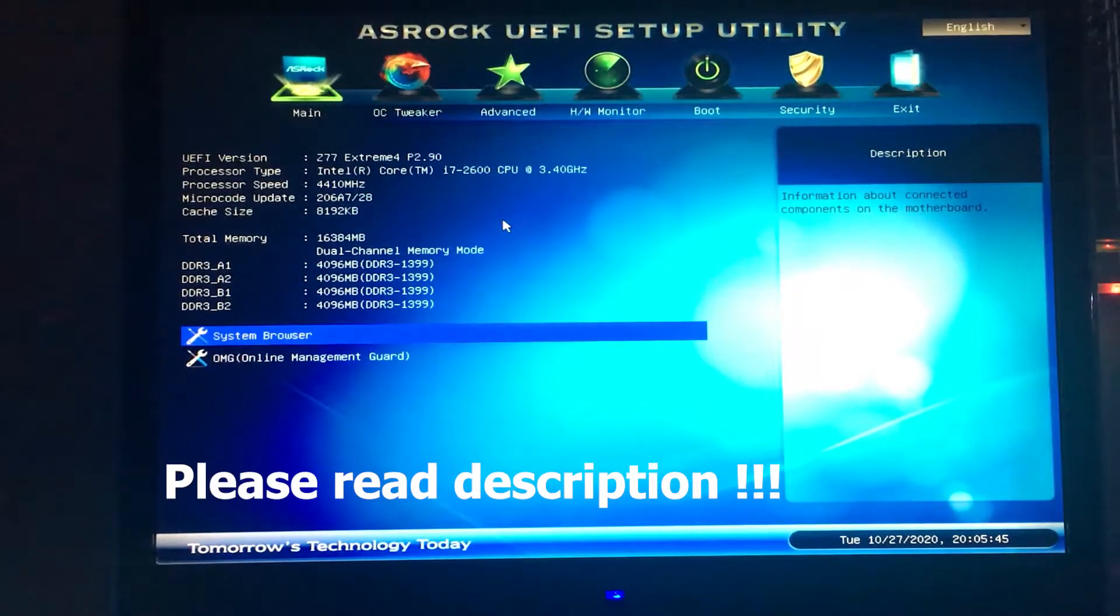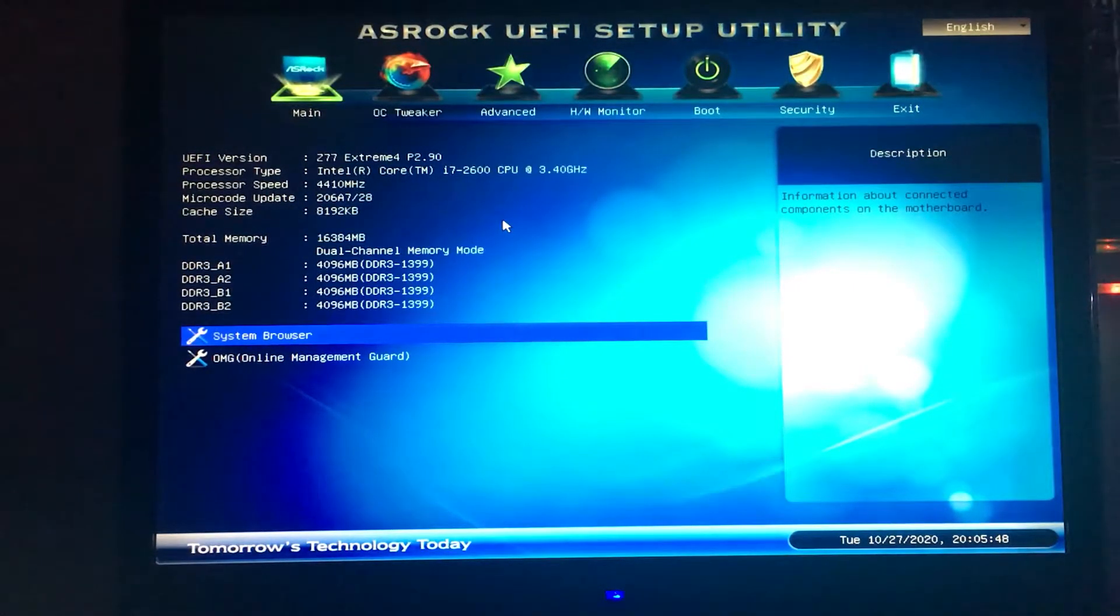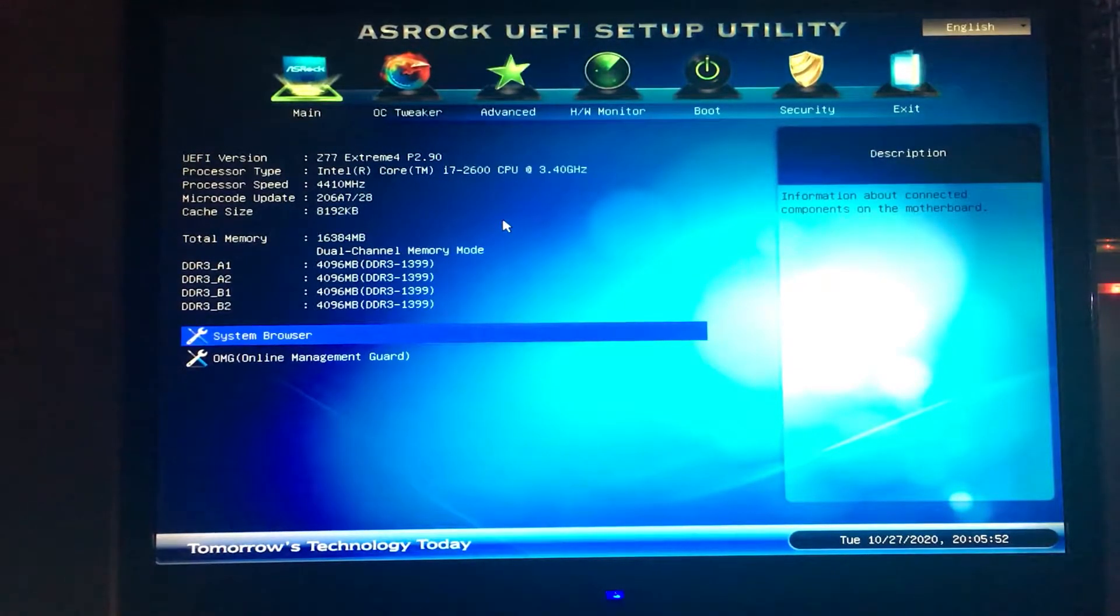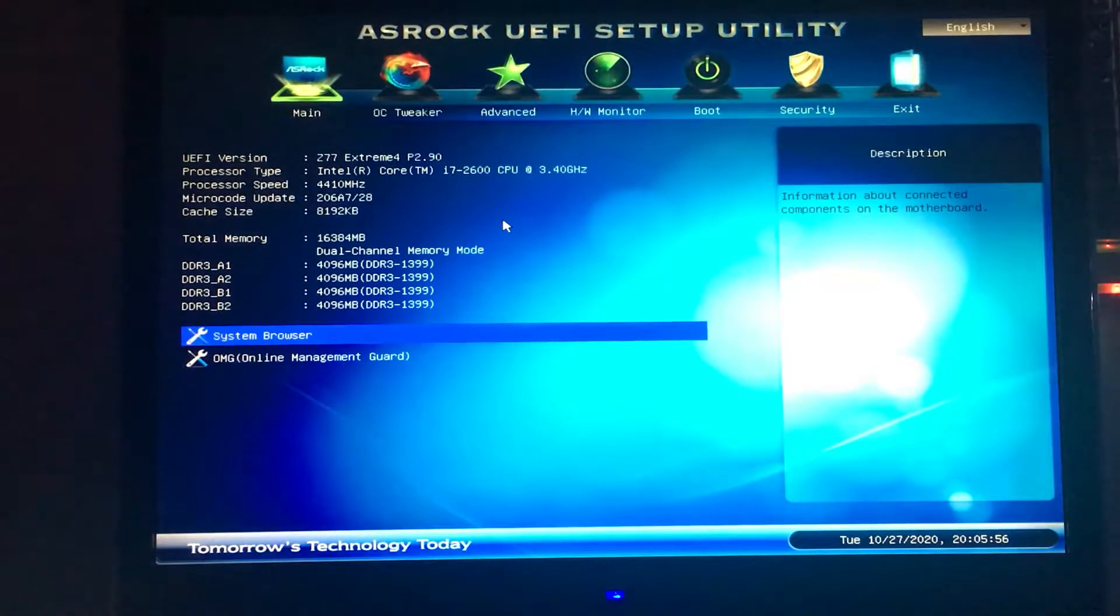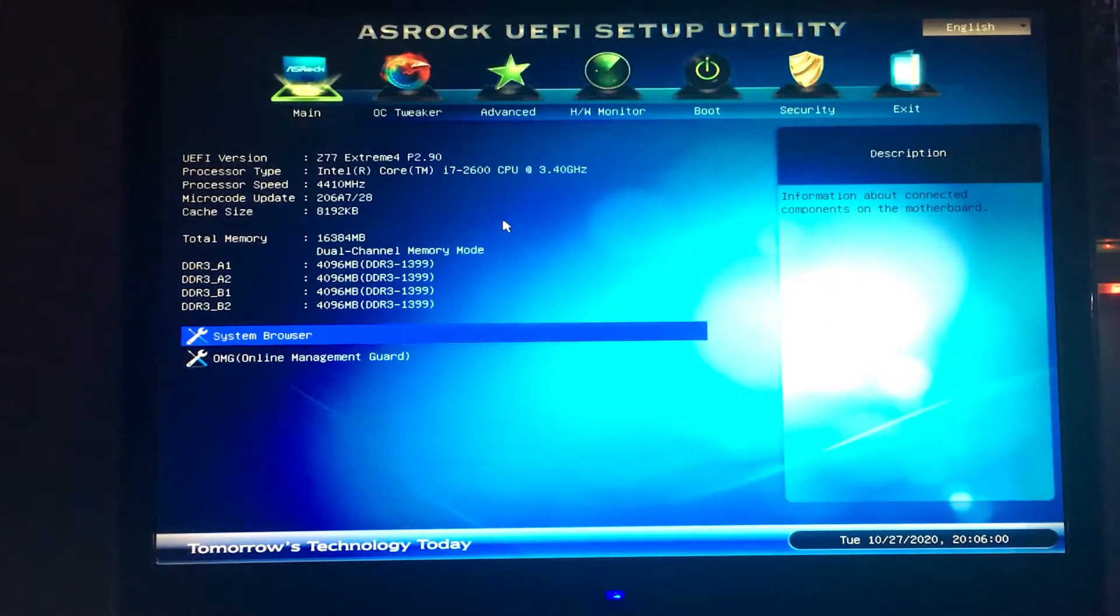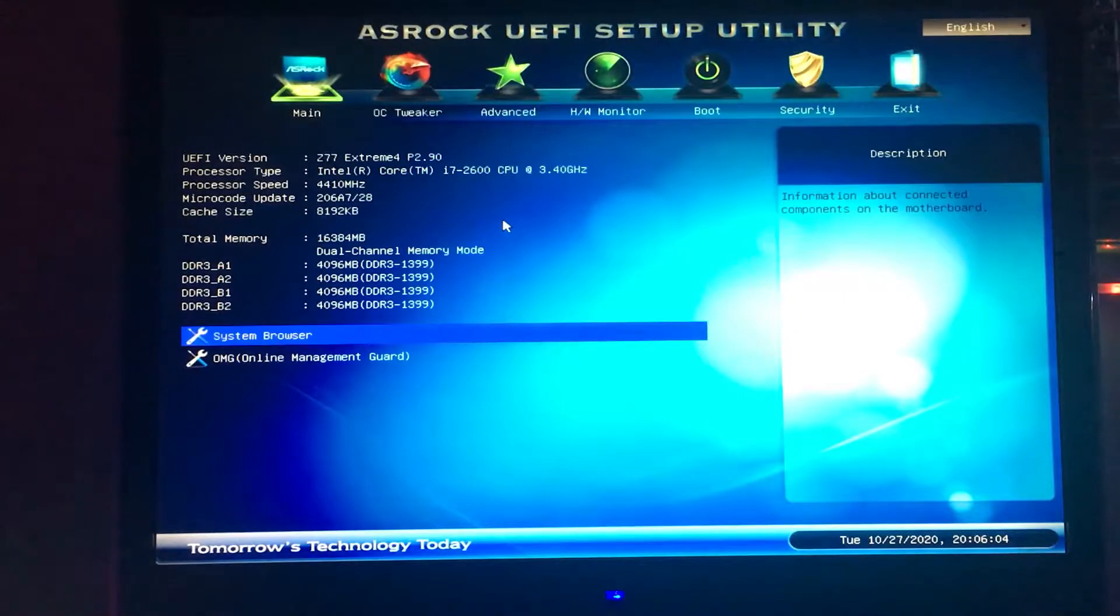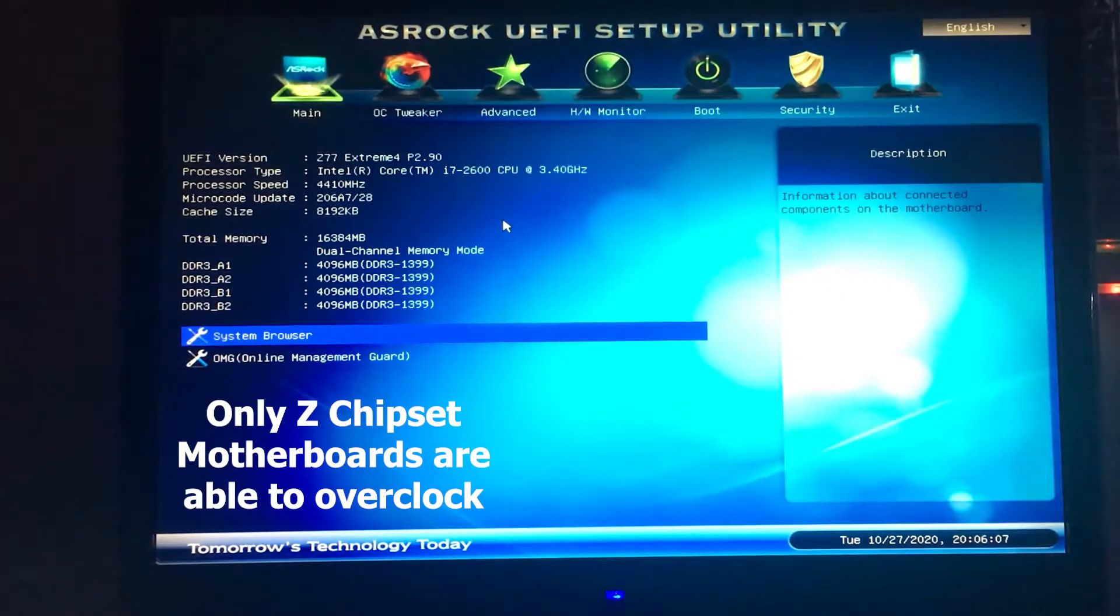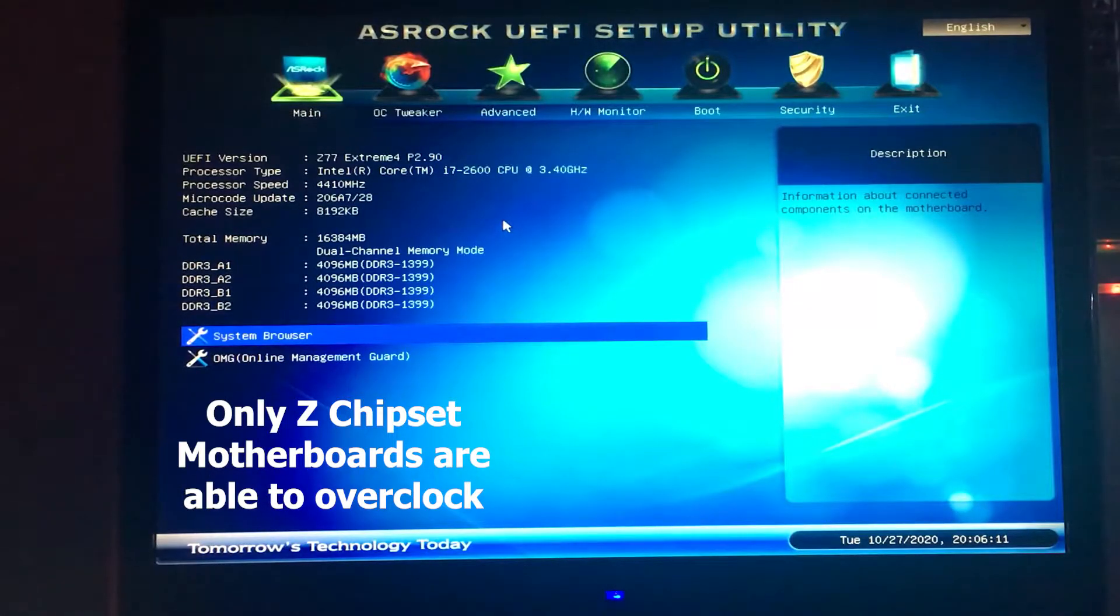Hey guys, this is Niko Bellic here. I'm coming up with a tutorial today. I'm going to be showing you how to overclock your i7-2600, specifically for the non-K edition. My system specs are 16GB of RAM and a GTX 1050 Ti.